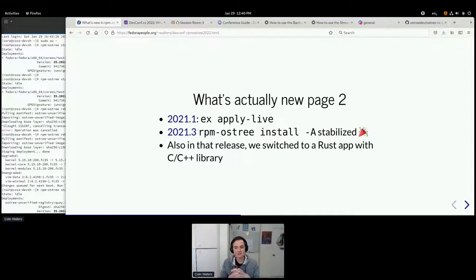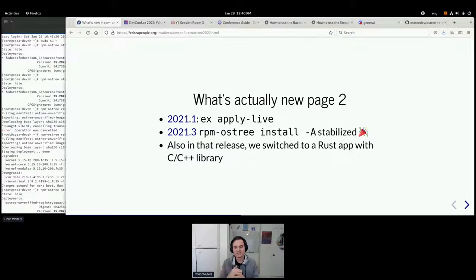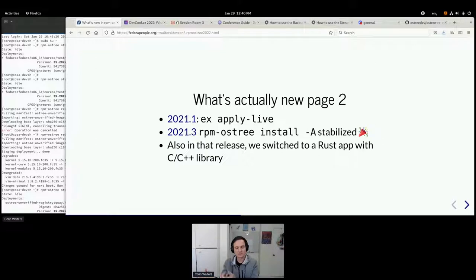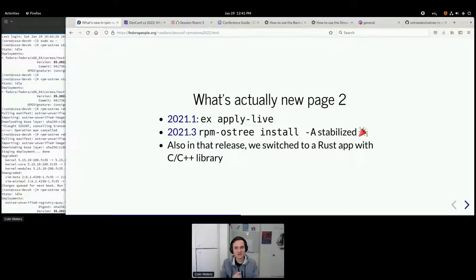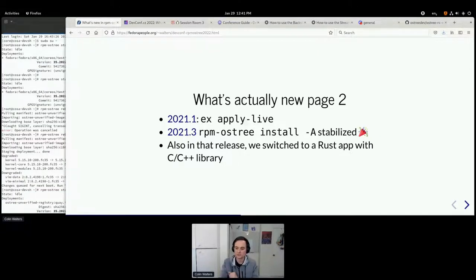Another cool thing: we actually switched so that the main function is now Rust code, and basically the rest of the logic that was there before is now a C and C++ library. There's been a lot of work reworking the build system around autotools and related stuff. I hope eventually you can just type `cargo build` and it'll work.